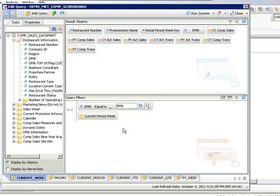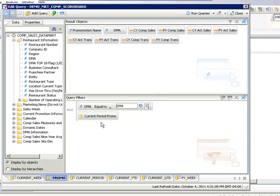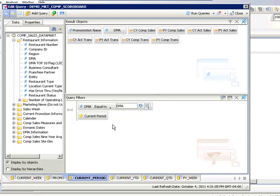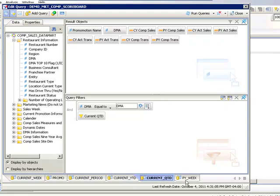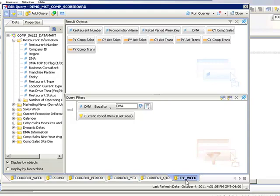Each query with a prompt for DMA, direct marketing area, and then a different filter. This filter basically works out the date math that we need to do based on the current week and then displays the data.